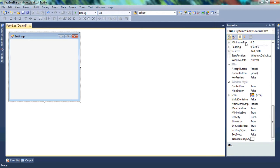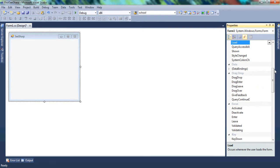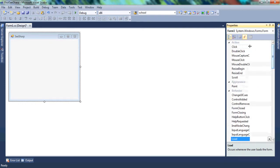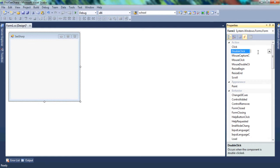In the Properties window we also have something called Events, represented by the lightning bolt icon. Events are executions to be carried out. For example, the Click event means that once we write code and the user clicks the mouse, the execution of that code is carried out. If we use the Double Click event and the user double-clicks, then the code written will be executed on double-click. Based on the event you choose, by double-clicking in the box, that will be how your program functions.